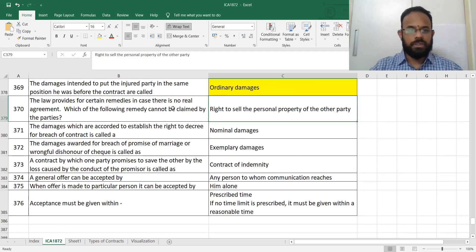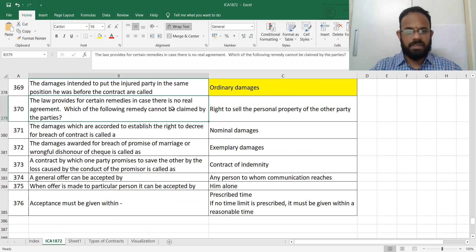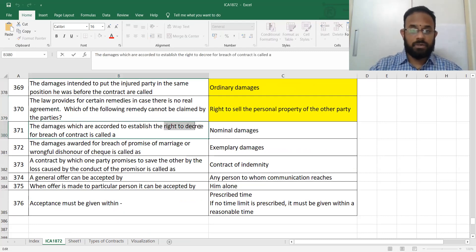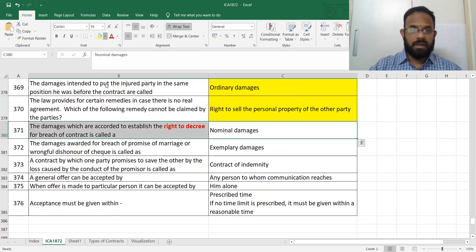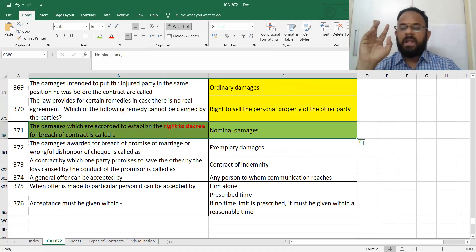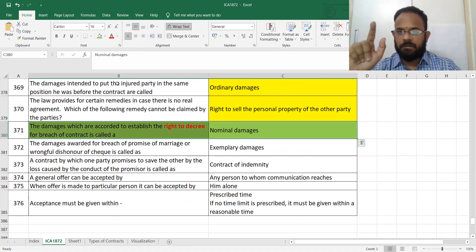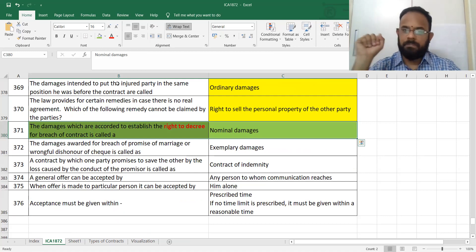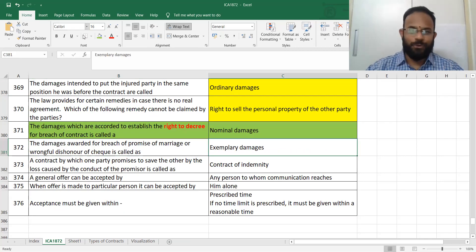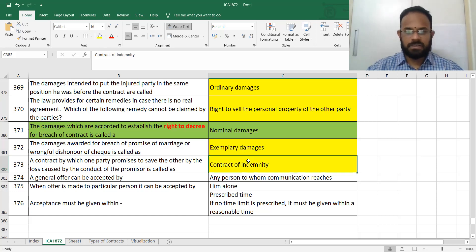The right to decree establishes your nominal damages — mark this in green. Prepare a list on damages: ordinary, special, vindictive, nominal, and exemplary. Breach of promise of marriage gives exemplary damages. Saving the other from loss is called a contract of indemnity.